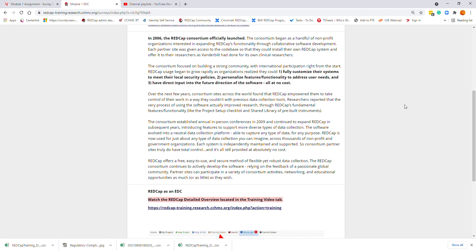REDCap offers a free, easy-to-use, secure method of flexible yet robust data collection. The REDCap Consortium continues to actively develop the software, relying on feedback from a passionate global community. Partner sites can participate in a variety of consortium activities, networking, and educational opportunities as much or as little as they wish.